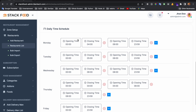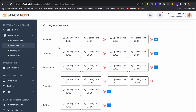You will also find a new feature: the daily time schedule. You can set different open and close times for each day of the week — for example on Monday you can set multiple opening and closing times.